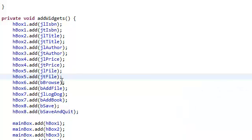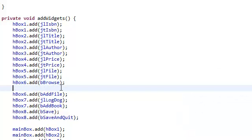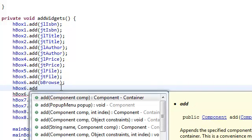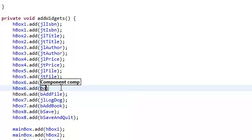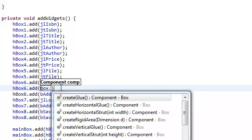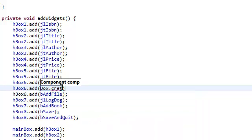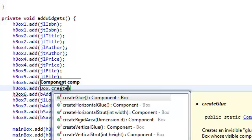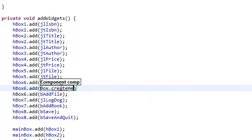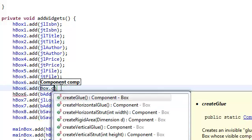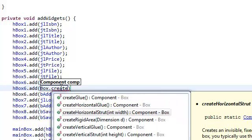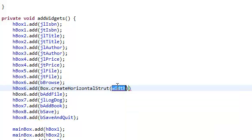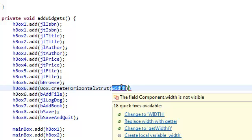So between Browse and Add File, HBox6.add, and I'm going to add box.create, create horizontal, oh my god, what's wrong with me? Create horizontal strut. And let's say the width is, you know, I'm not even going to play with you guys. I've already created, as I said, I've already created the first part of the GUI, and I already know the values that I'm going to put in here.